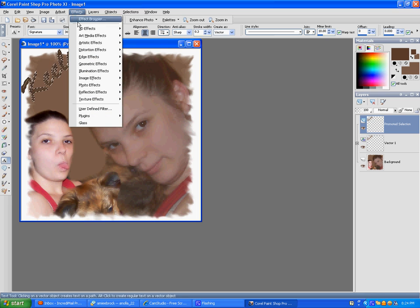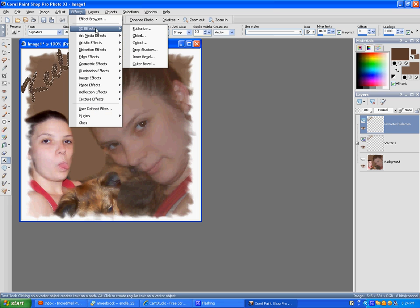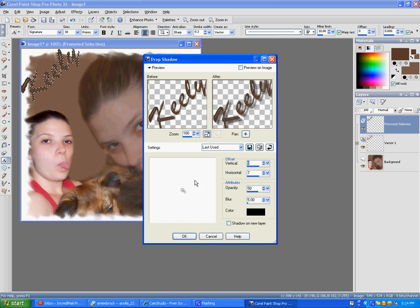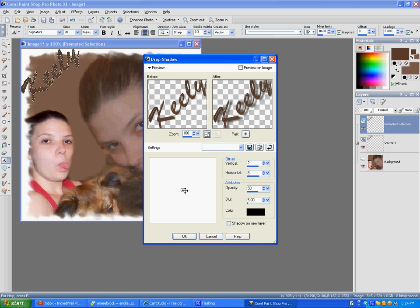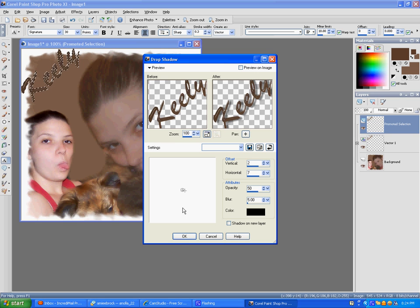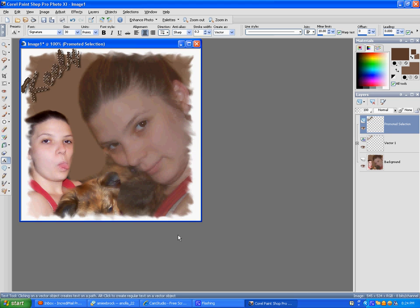And then go to effects, drop shadow, and we want the drop shadow to angle from the top. Control, done.